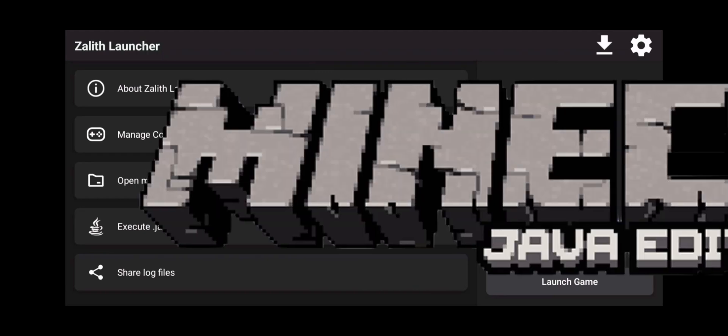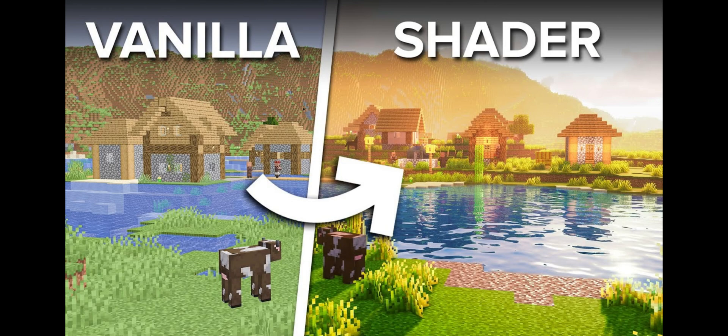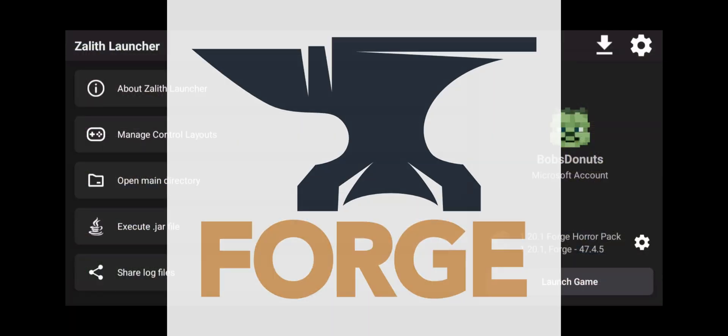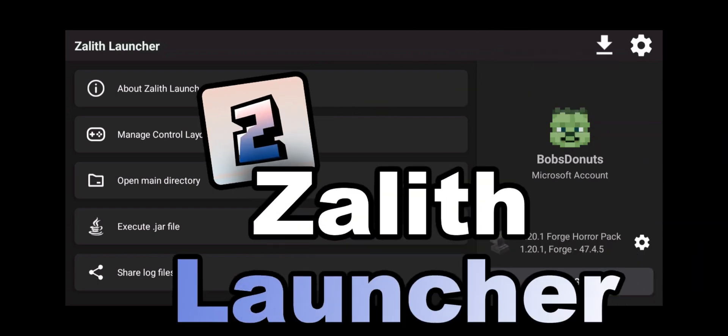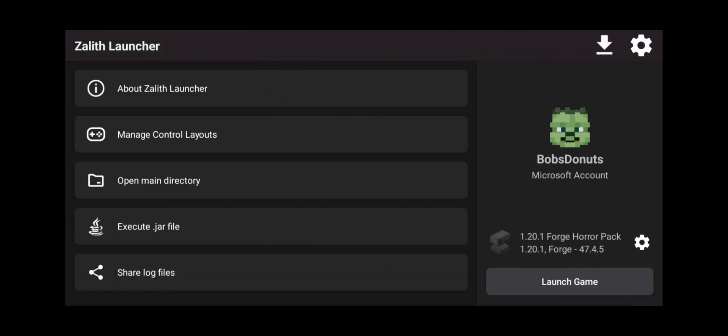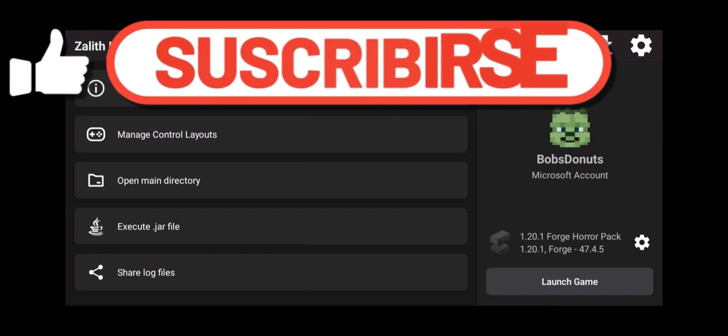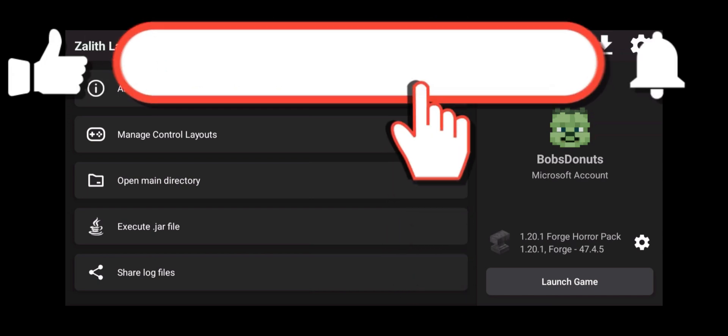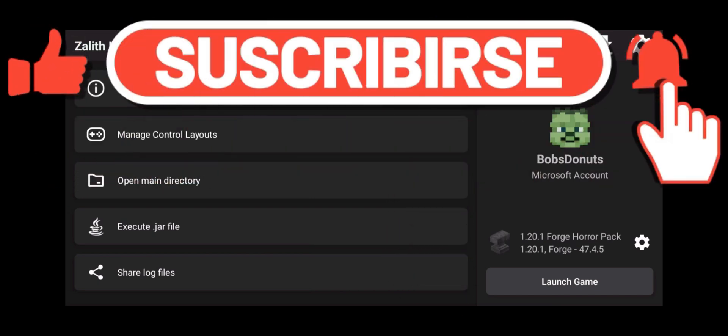Welcome back Java Minecraft players that want to play with shaders with Forge on their Android phone using Zalith Launcher. Today I'm going to show you how to do that. But first, hit that subscribe button because I want to try to reach 1 million subscribers before MrBeast does.